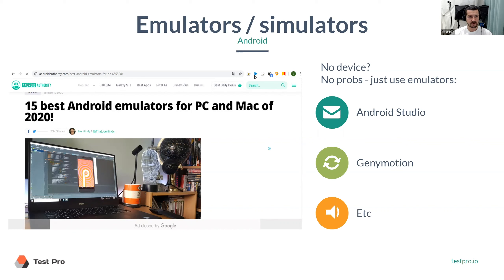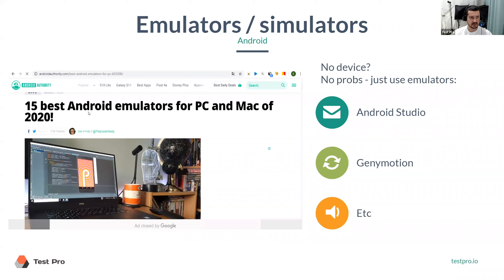For Android, for example, if you just Google for Android emulators, you can find a lot of resources. This one from Android Authority lists the 15 best emulators in 2020.